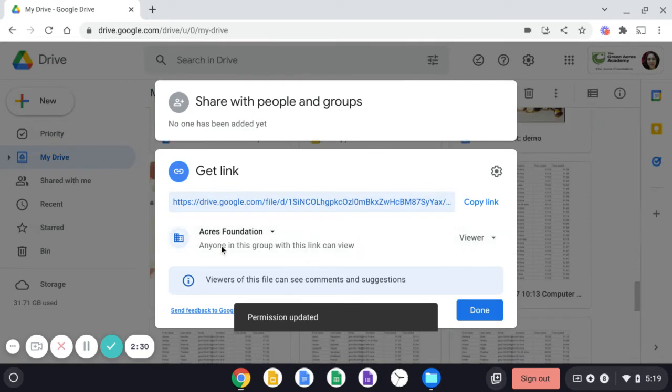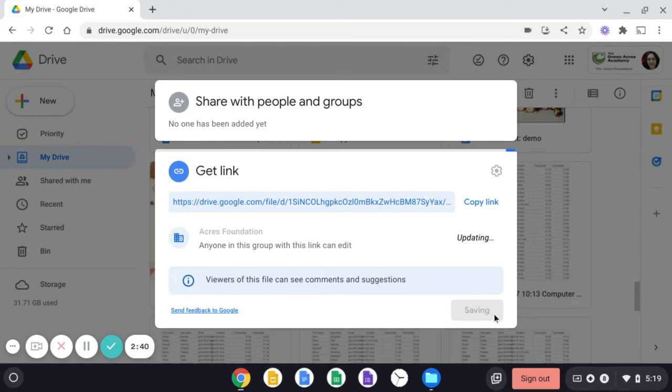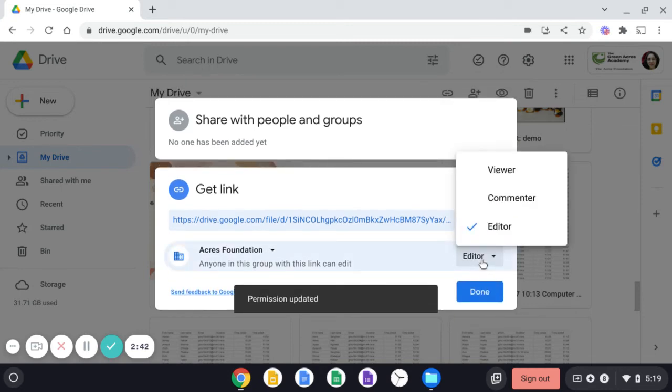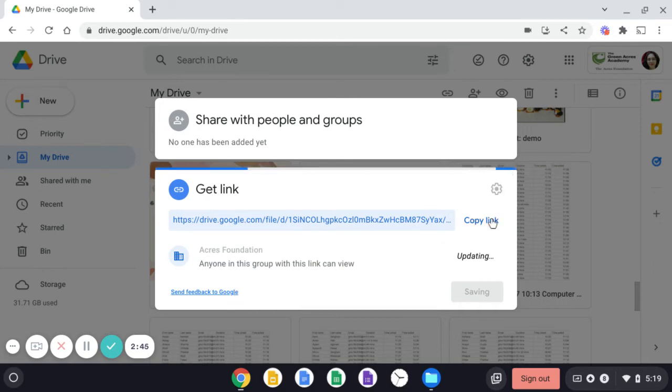So all the people in our school will be able to now view this document. If you want them to edit, you can click over here and make them as editor also. Or if you wish, you can keep them as viewer also.